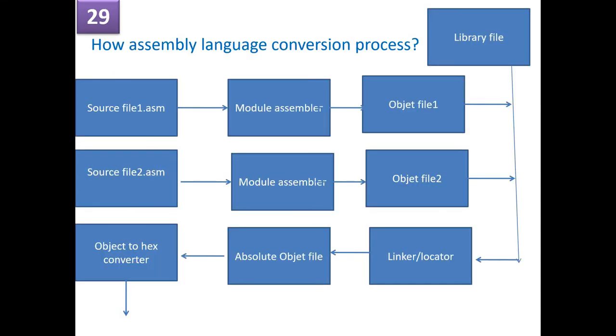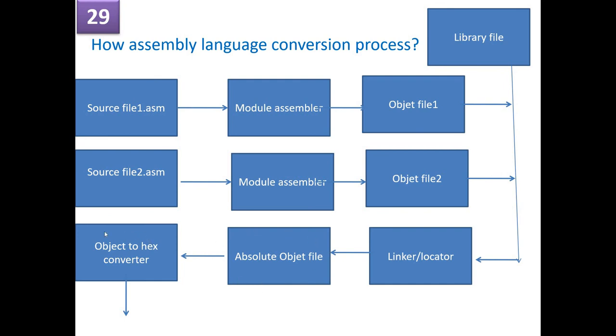What is the assembly level language conversion process? So it starts with your .asm files. So you might have multiple .asm files. Then we have an assembler which converts it to an object file. Similarly, all other .asm files get converted to .obj file. Then along with the library, the linker or a locator converts it into an absolute object file. And then from the absolute object file, we convert it to a hex file or a binary file. So this is the assembly language process of generating a machine code.